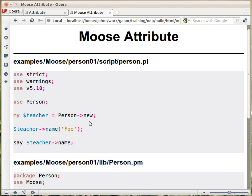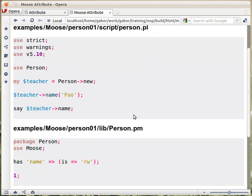So, calling the constructor, having an object, and then calling the accessor — the setter — and providing it a value. The name setter, providing it a value, and then allowing it to be fetched using the same name. That was the code that was required in Moose.